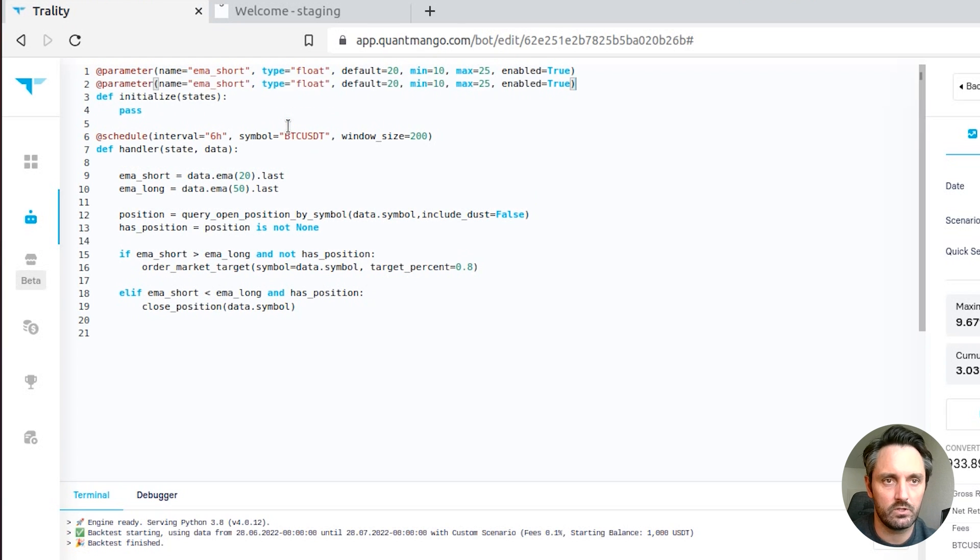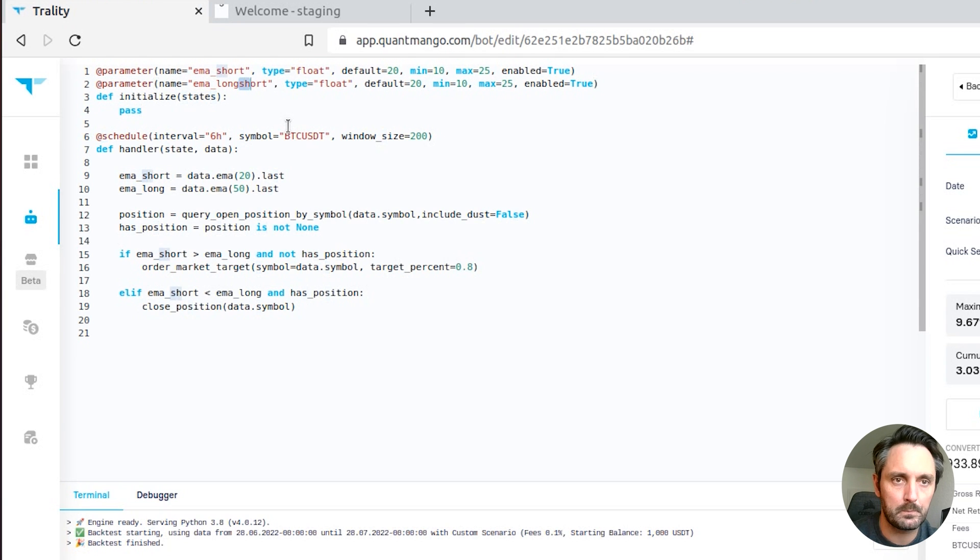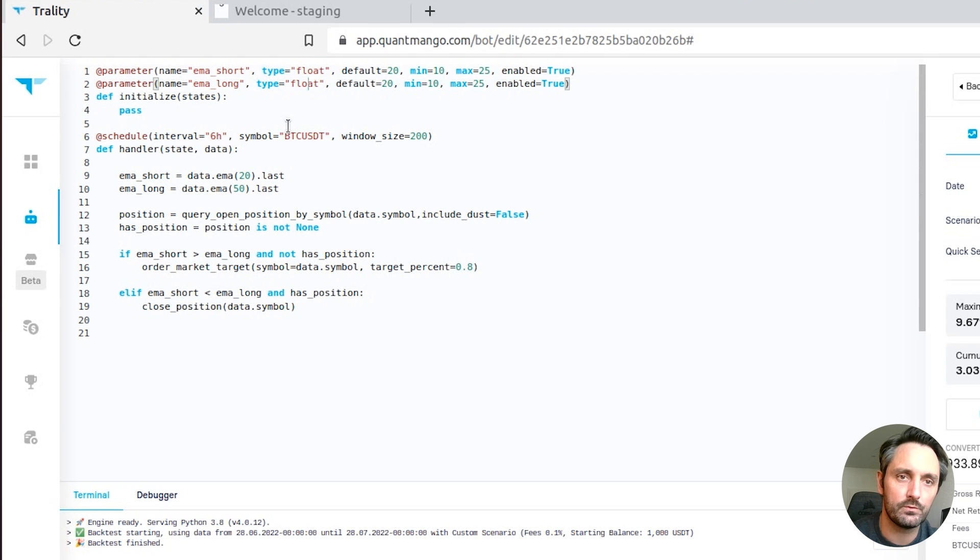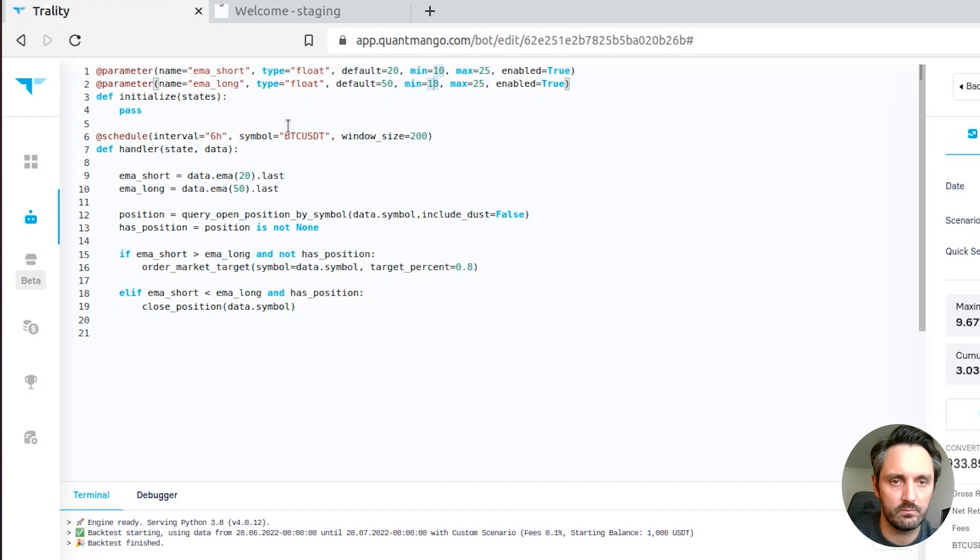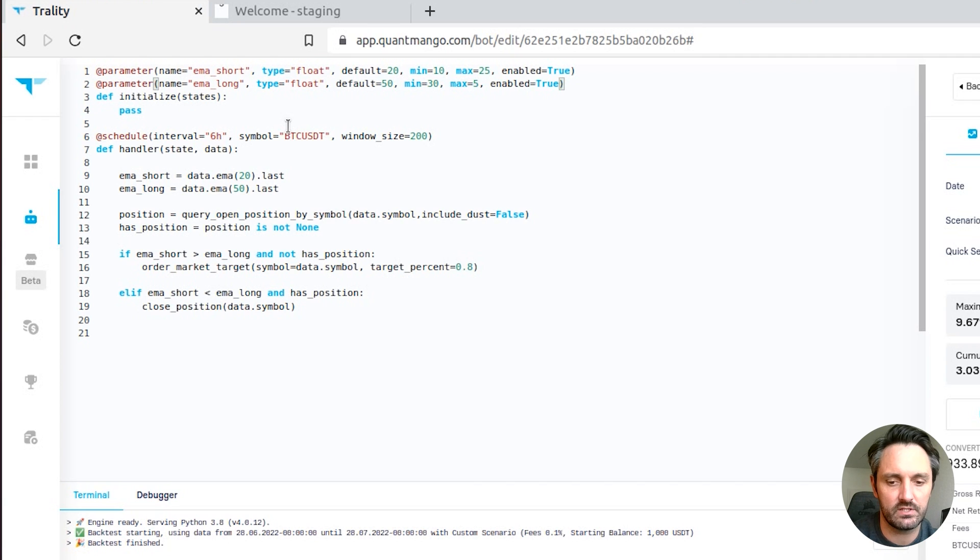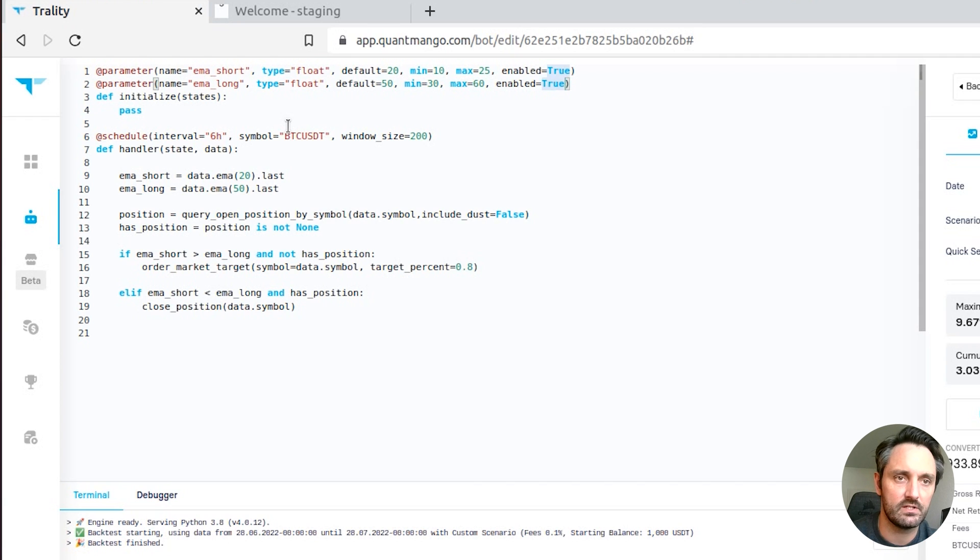And then we'll copy that and create EMA long. Also it wants to be a float, set the default to 50 like the code above. And we'll search from say 30 right up to 60. And that's enabled too.